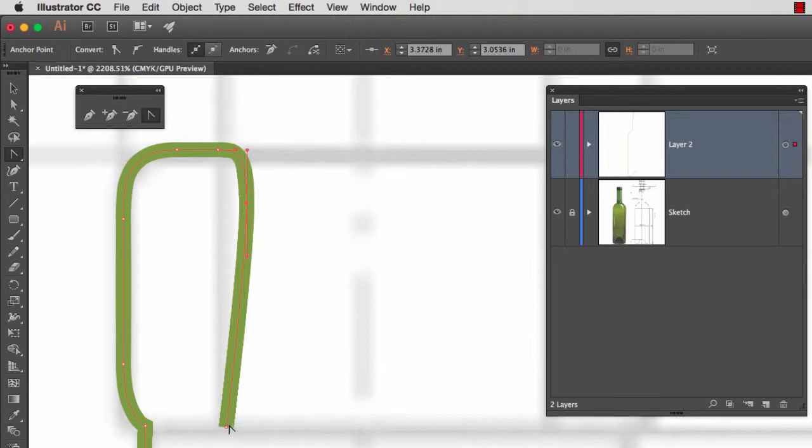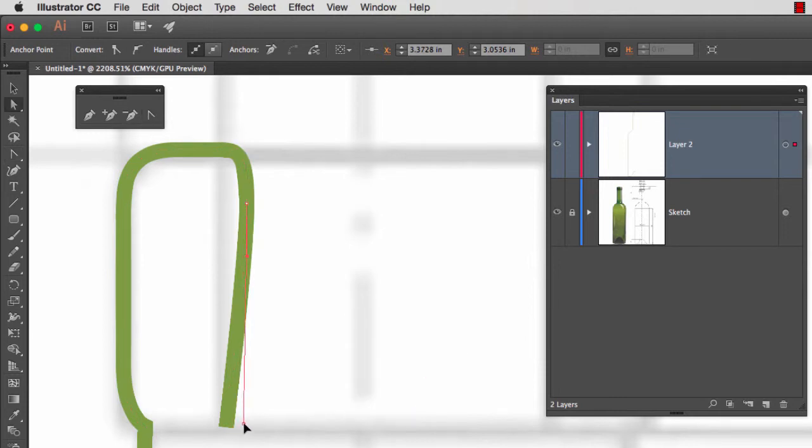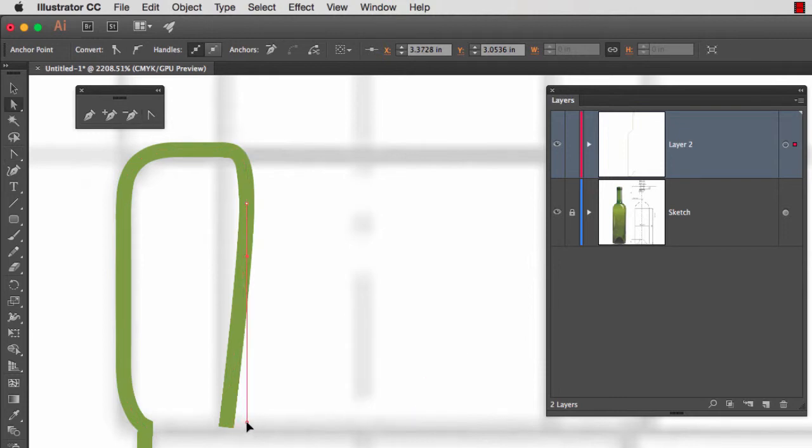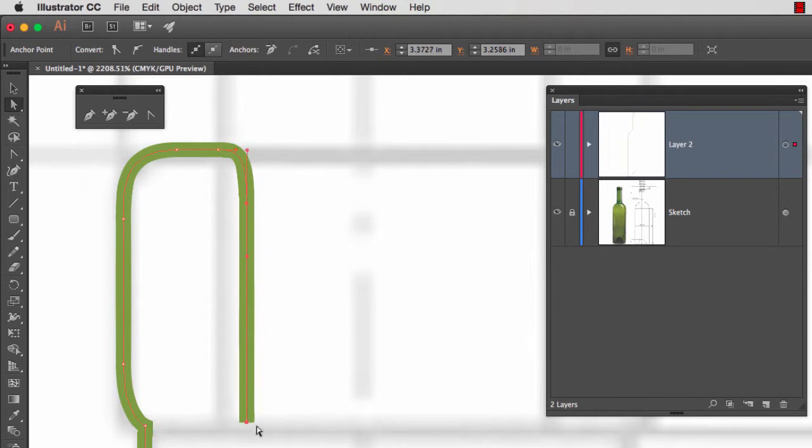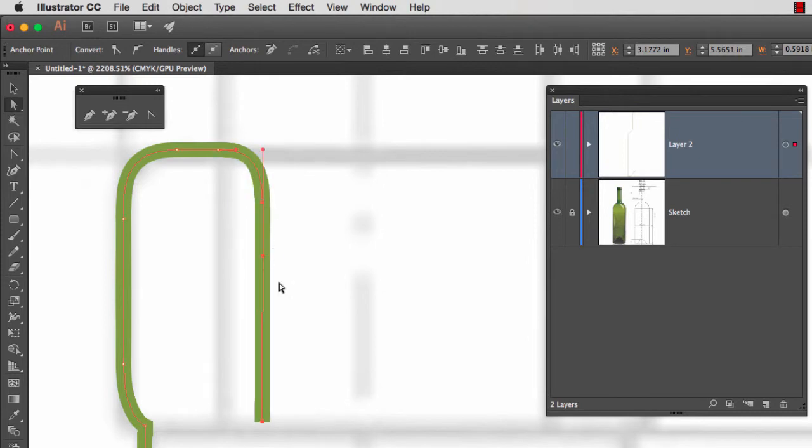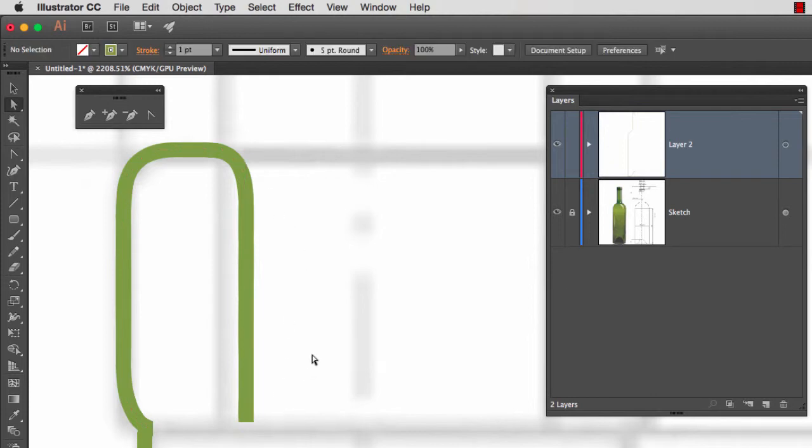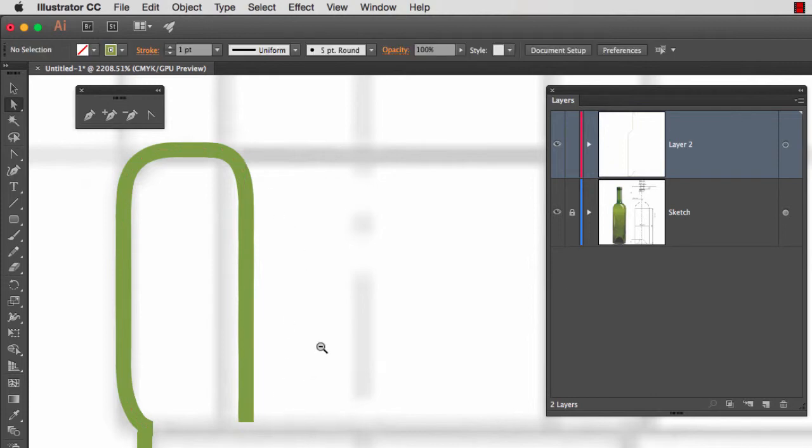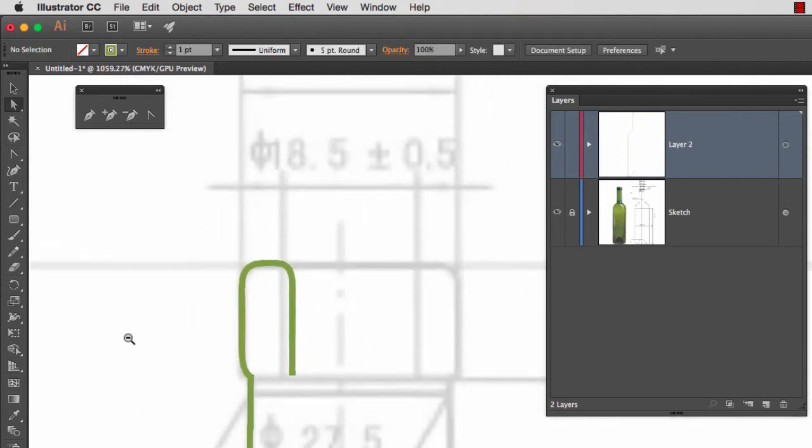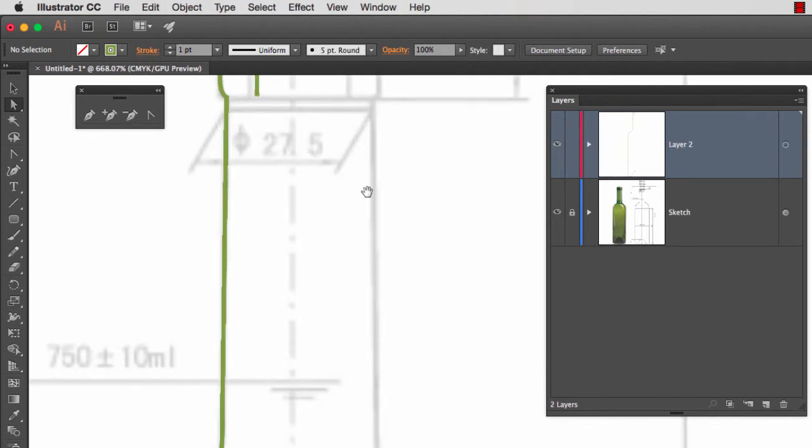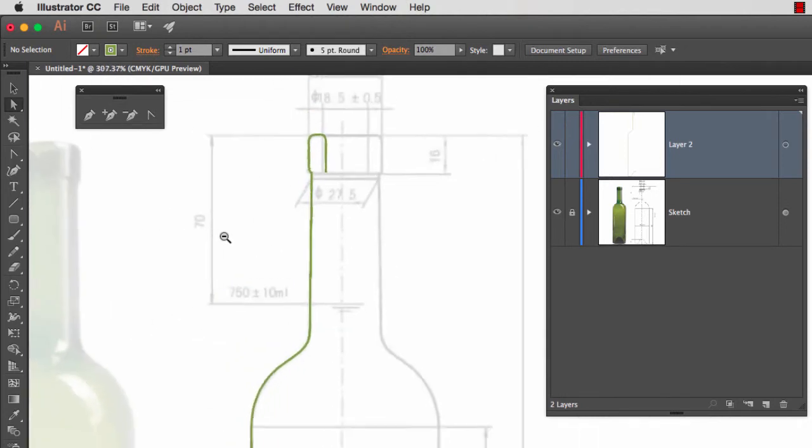And now with the letter A, all I have to do is adjust this anchor point right here below to make sure that it's right underneath. I can move these guys to get a better curve. That's much better right there. I can also move these two guys in. So now my bottle neck will have a thickness.